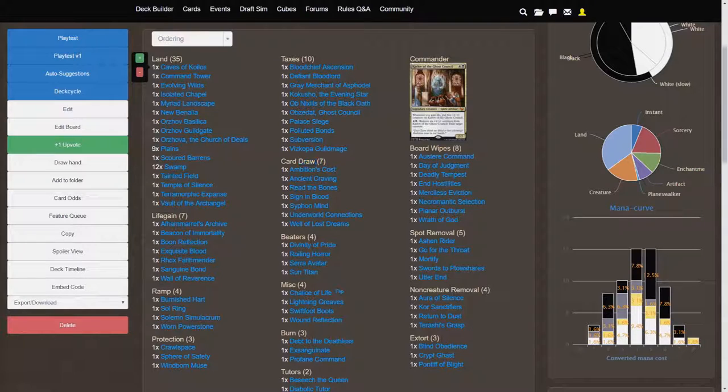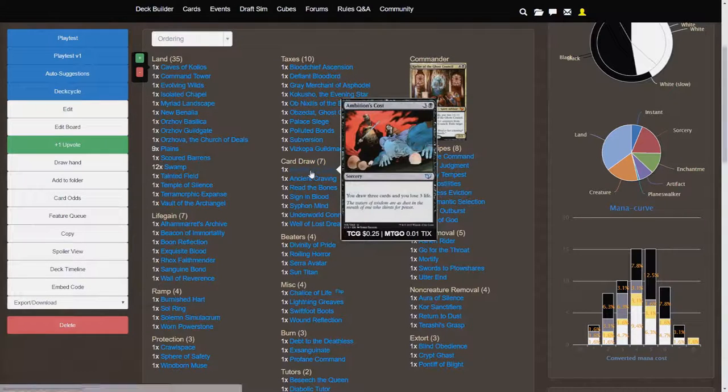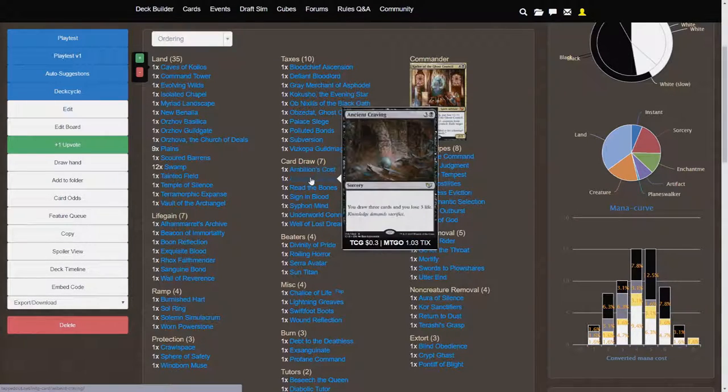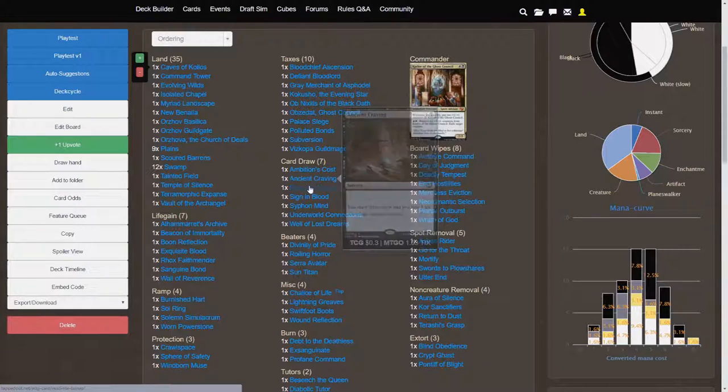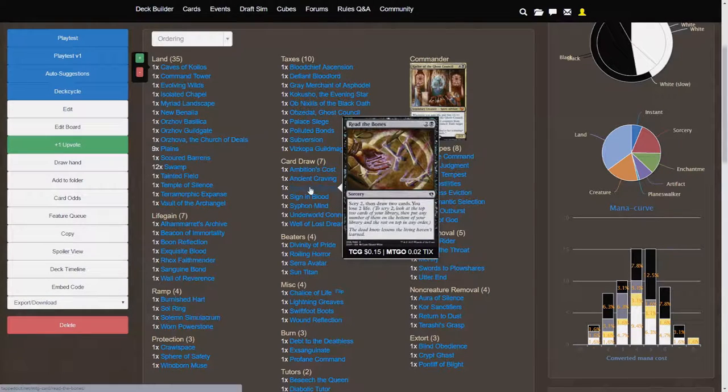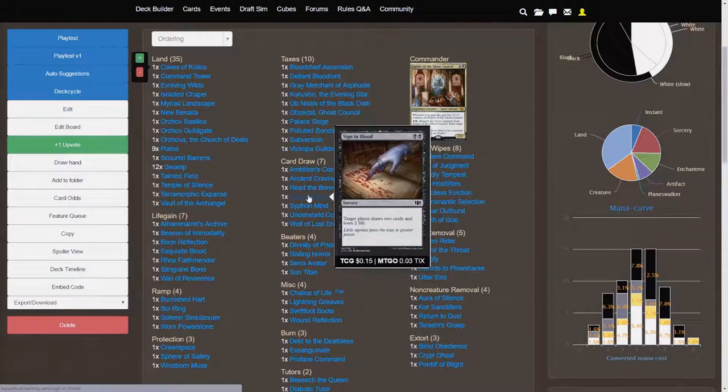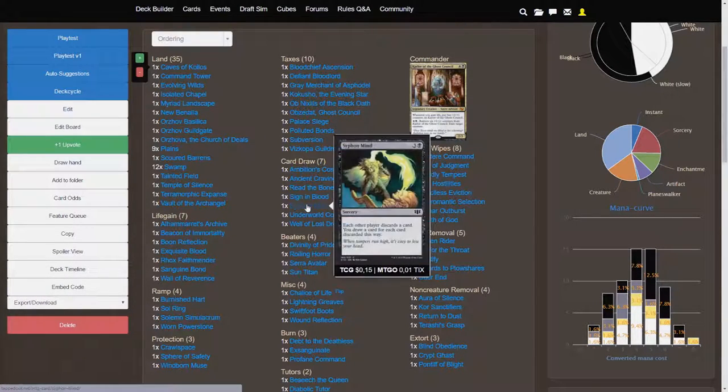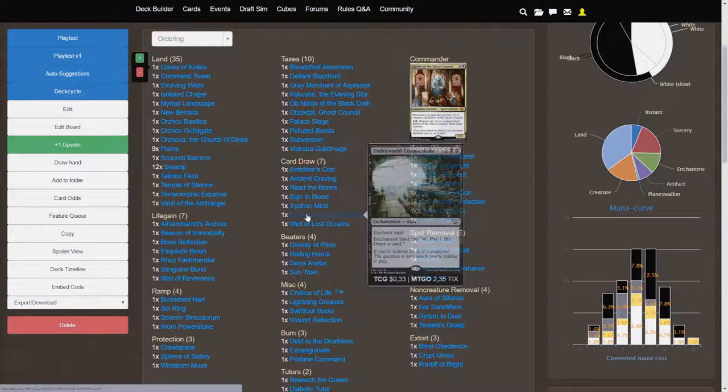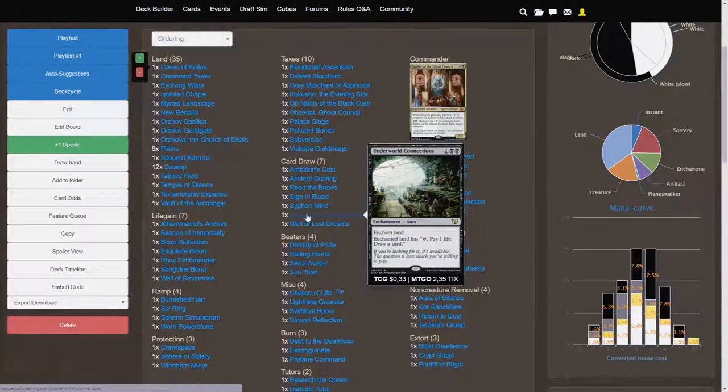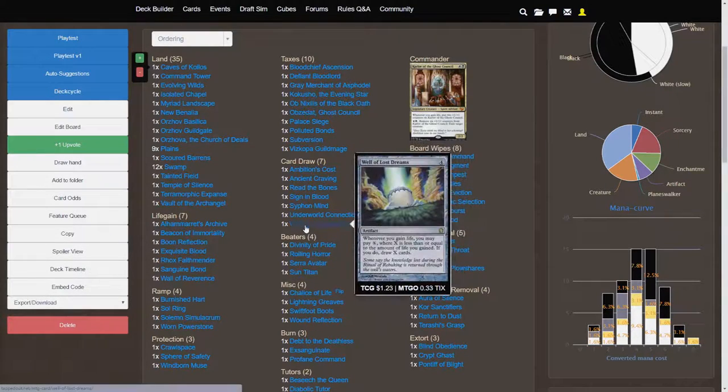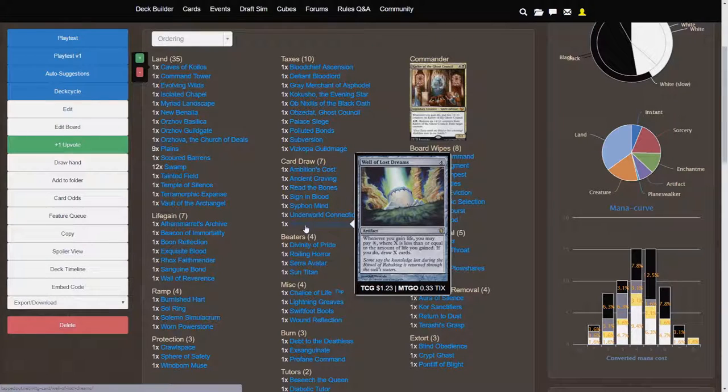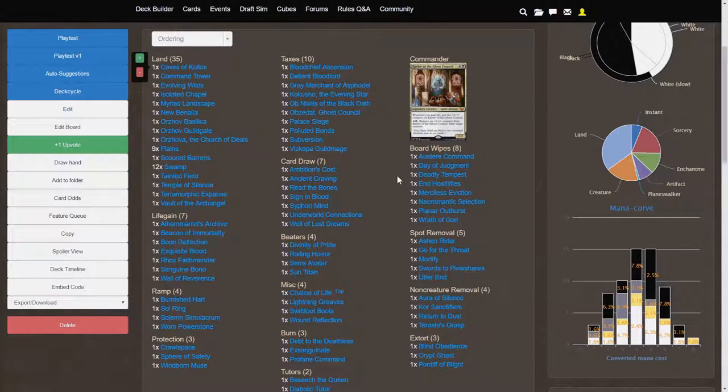Card draw is fairly unexciting. A lot of these are just the black card draw cards with loss of life effects. So you have Read the Bones, Sign in Blood, Siphon Mind is a nice black staple, Underworld Connections, and then Well of Lost Dreams is good for that extra life gain. It really fits this deck well.